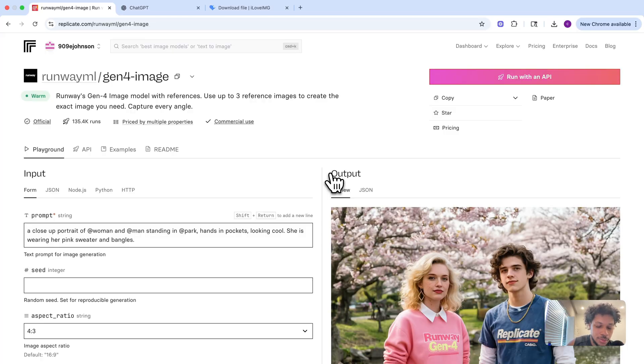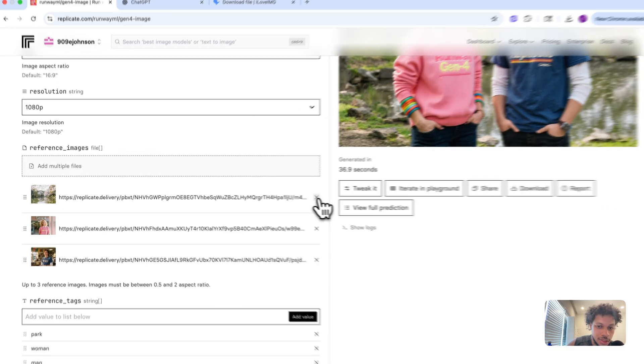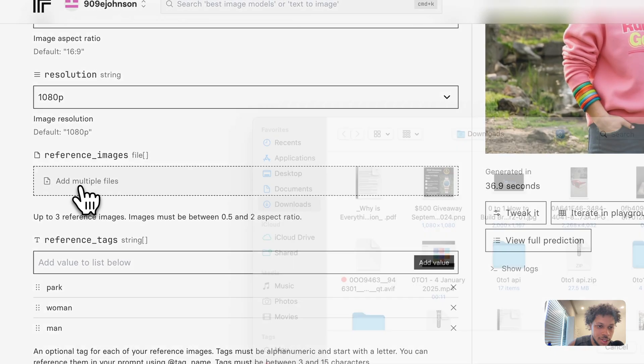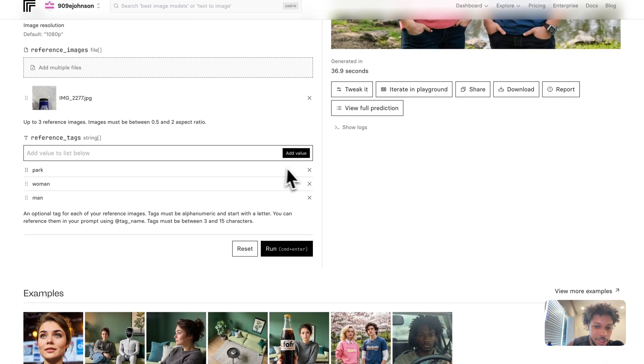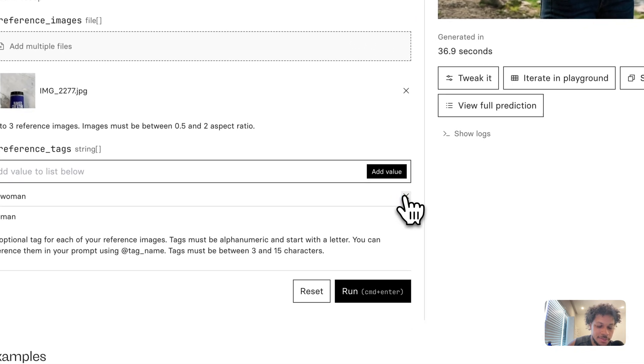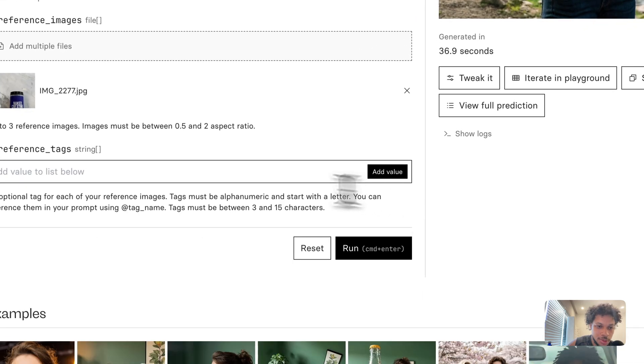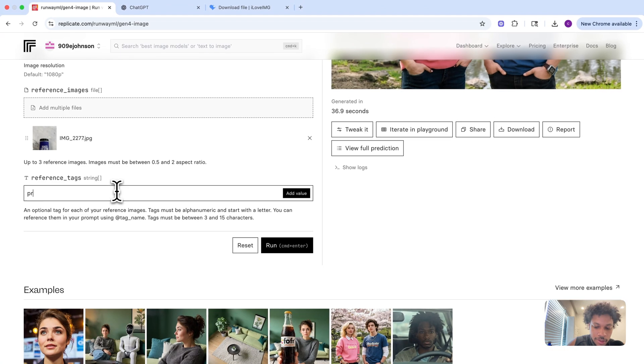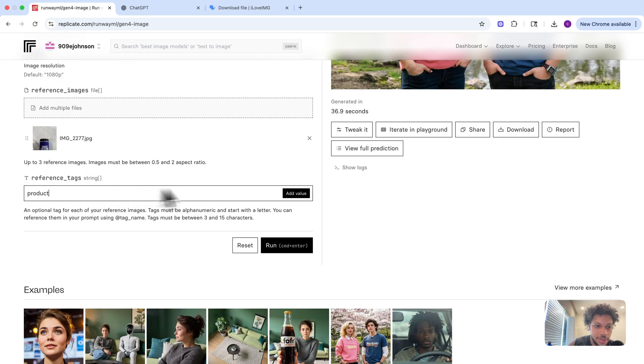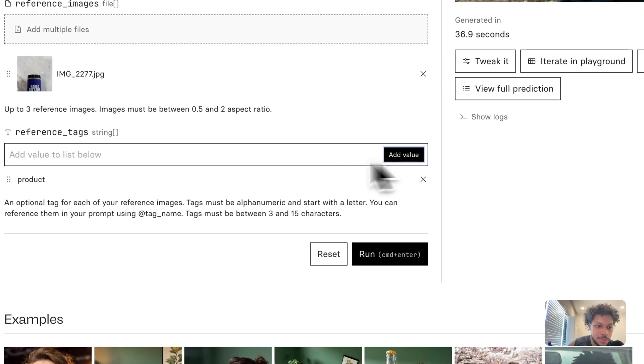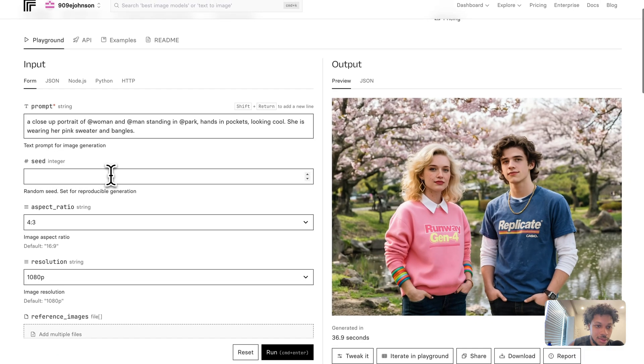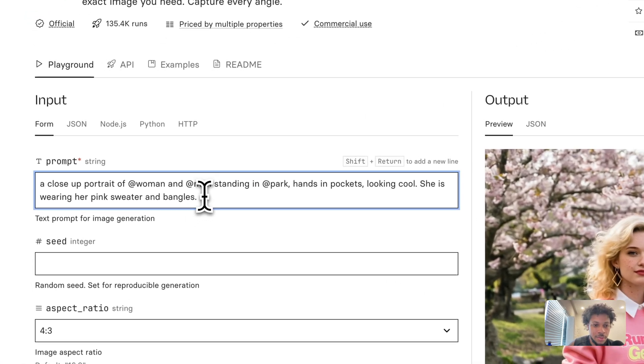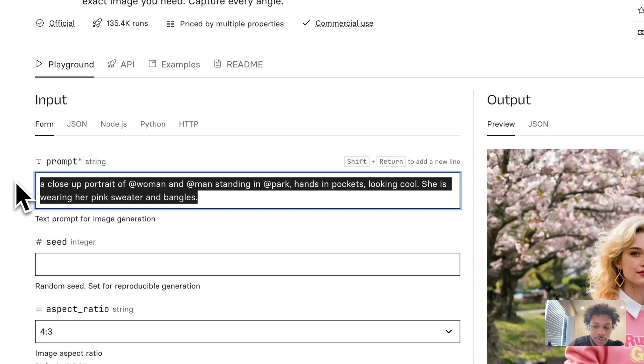Now what we're going to do is get rid of these and upload our file as a reference image. We can get rid of these tags because we don't have a man, woman, or park anymore. We can have a tag of 'product'—you can go general or name the product. I could say 'creatine container,' but I'm just going to use 'product' as our tag.